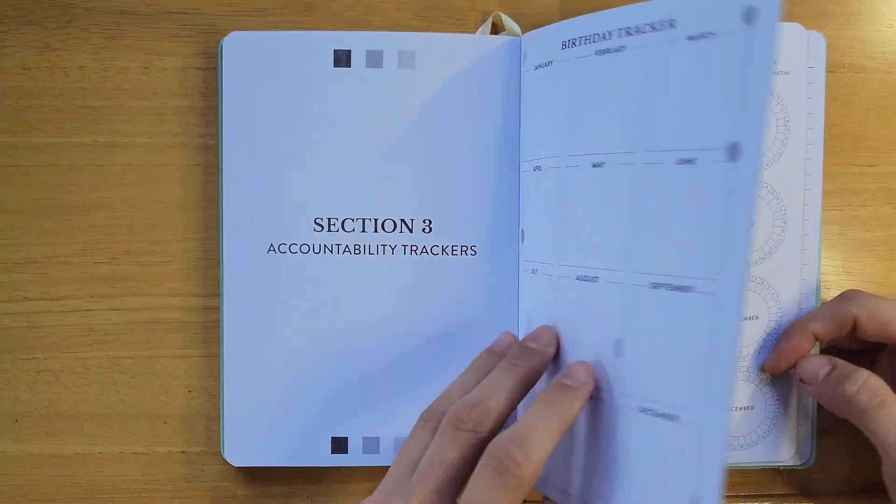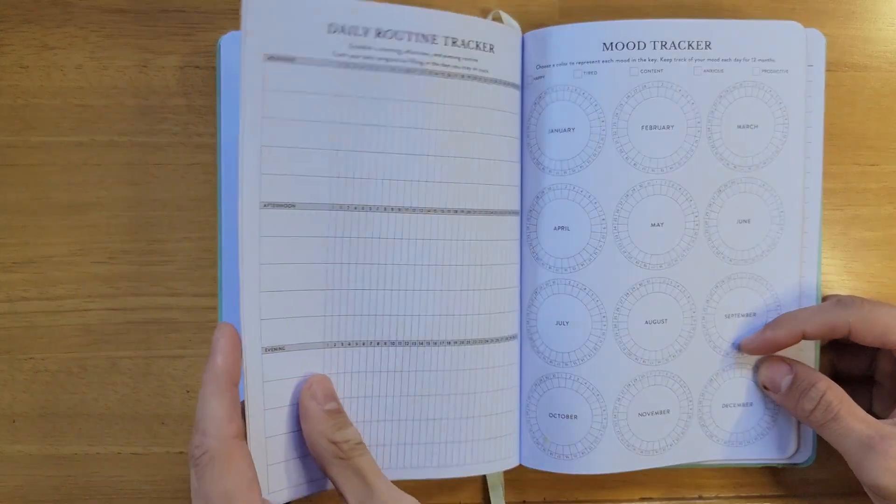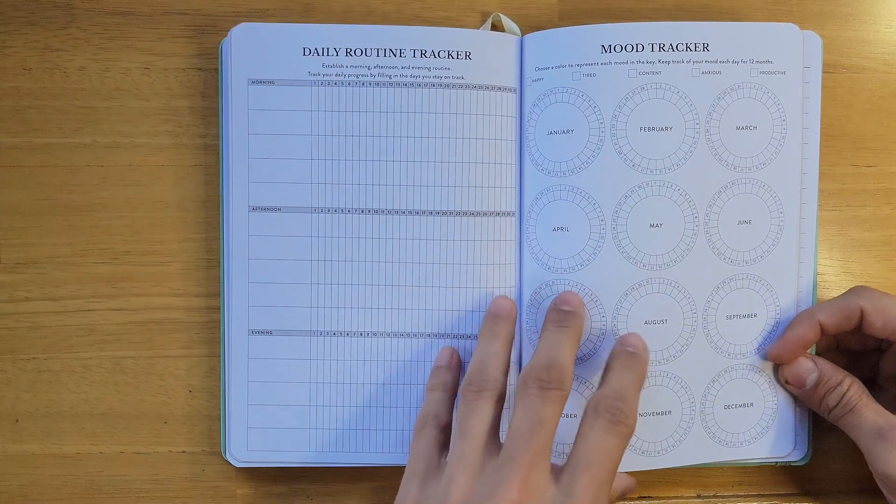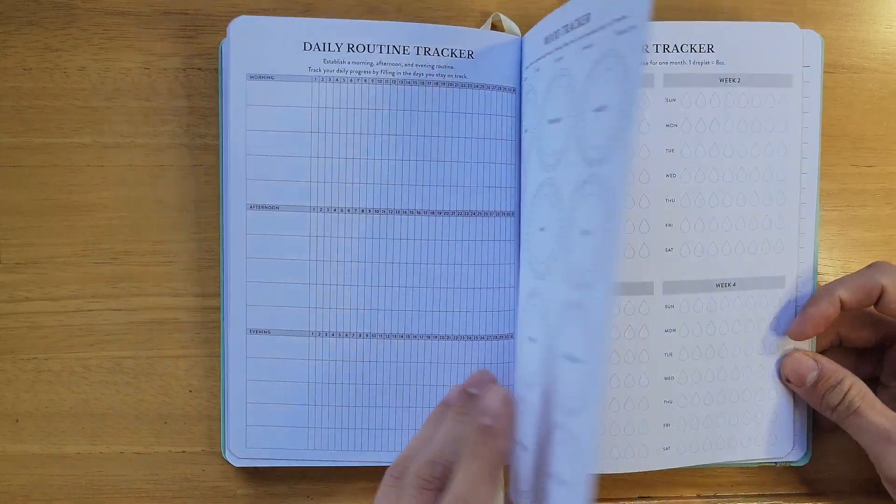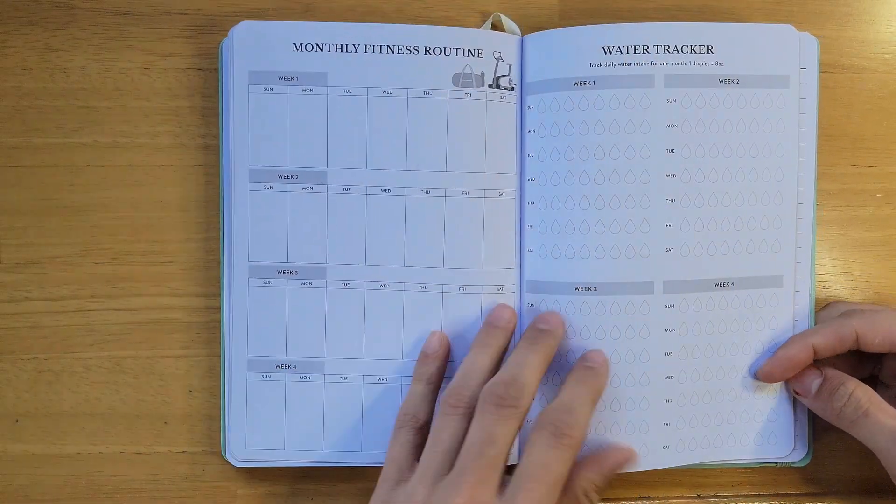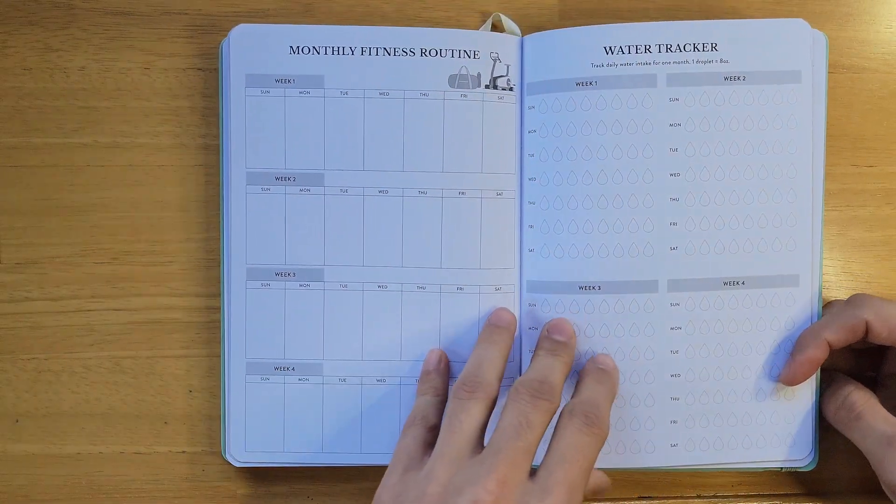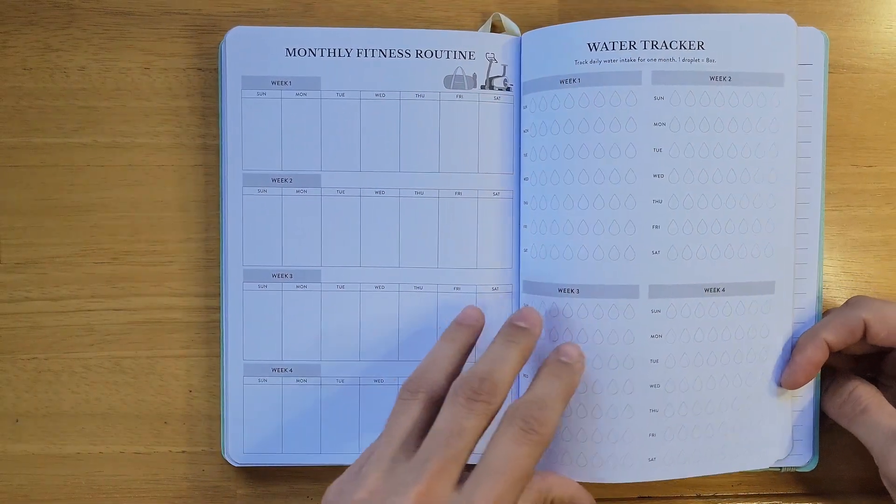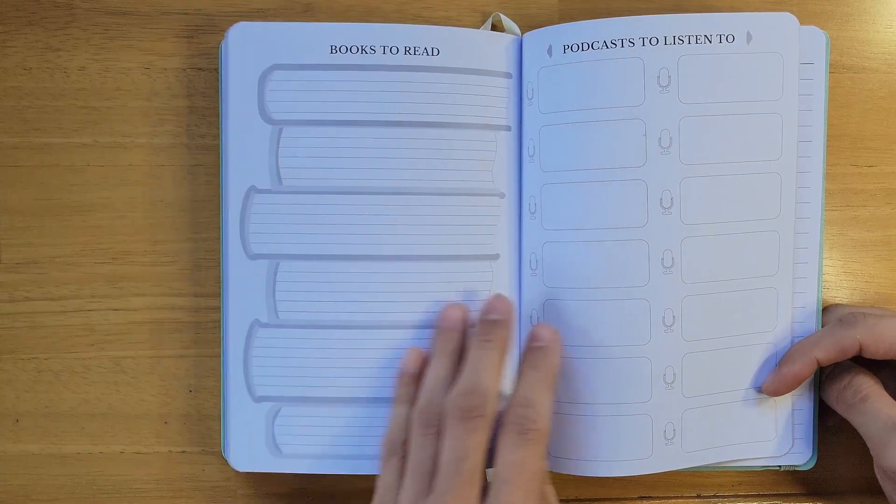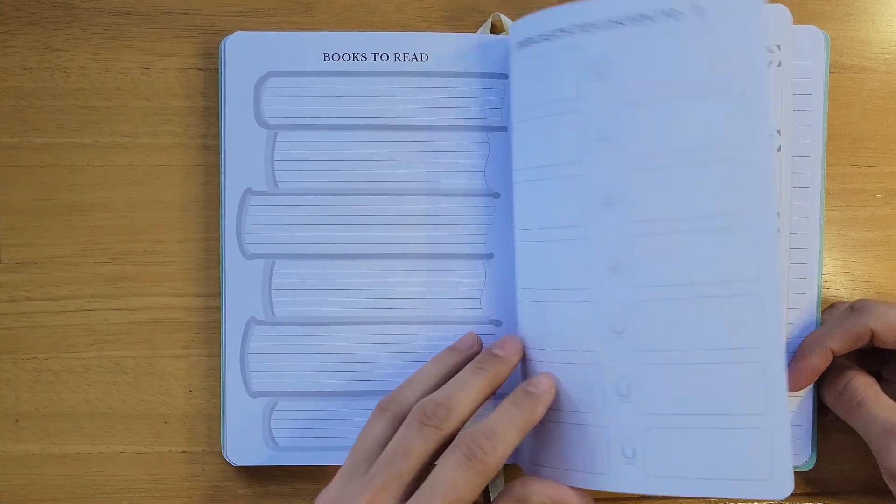We have a birthday tracker, daily routine tracker, mood tracker, monthly fitness routine, water tracker, books to read, and many more.